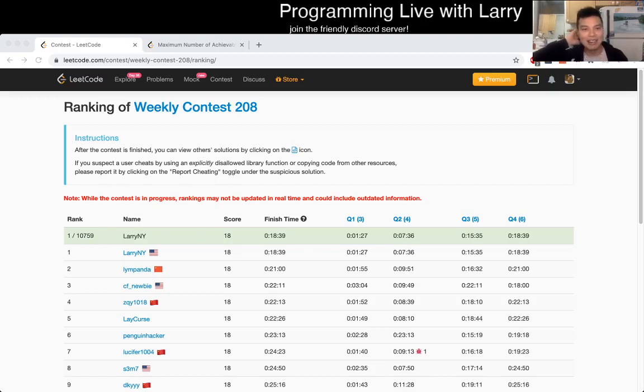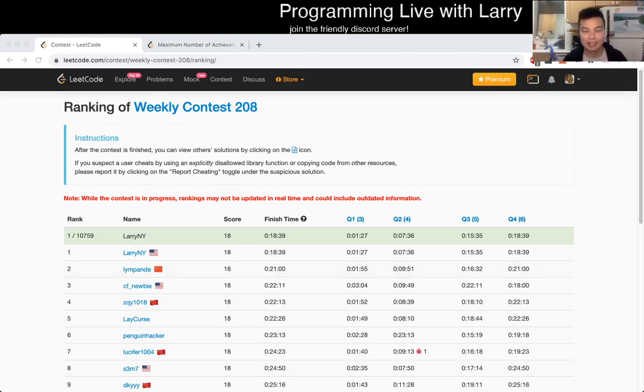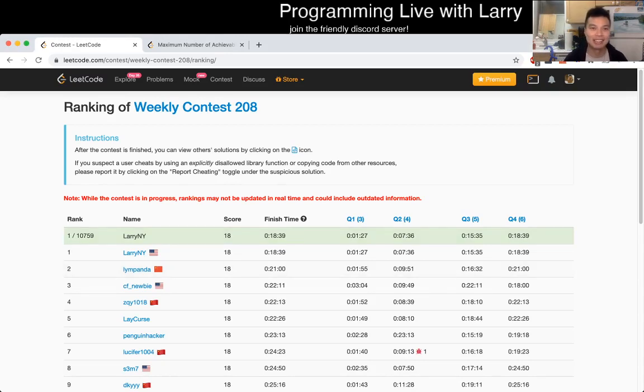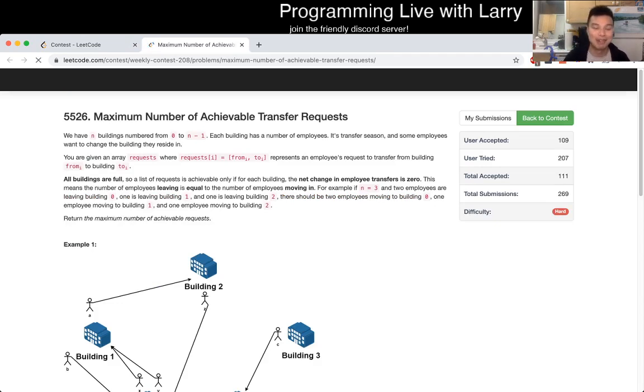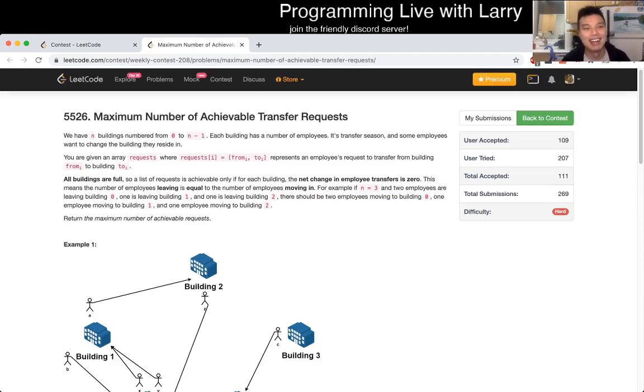Hey everybody, this is Larry. This is me going over Q4 of the weekly contest 208. As you can see it was a very lucky contest for me. So hit the like button, hit the subscribe button, join me on Discord and let me know how you feel about this problem or whatever.